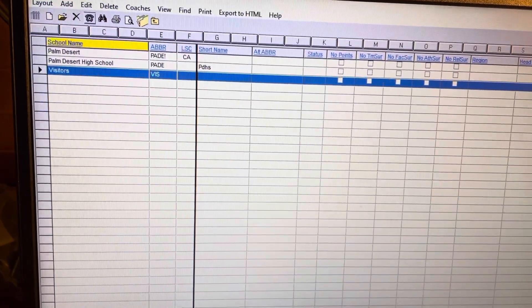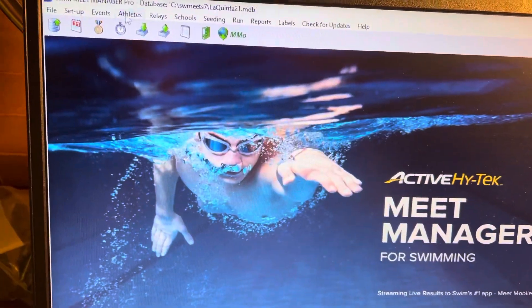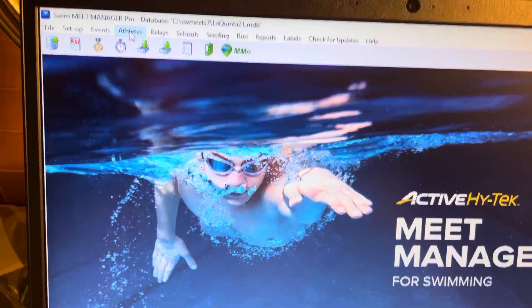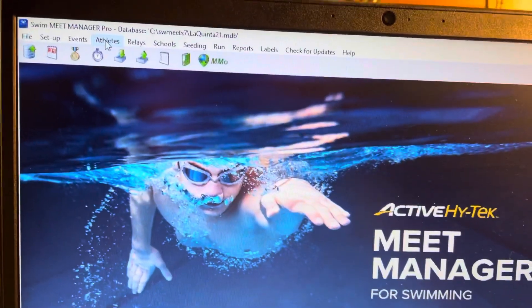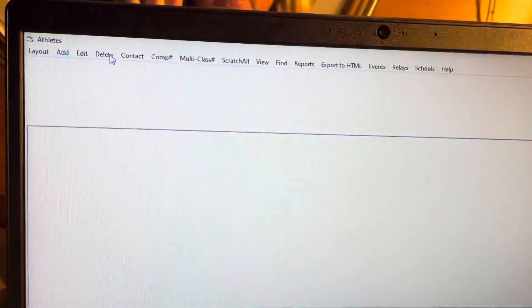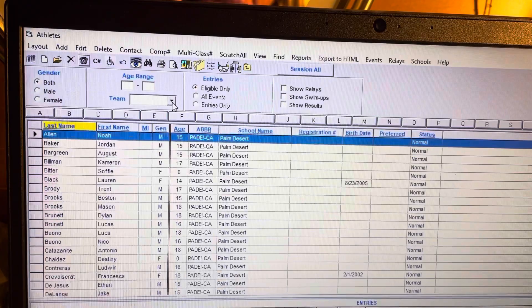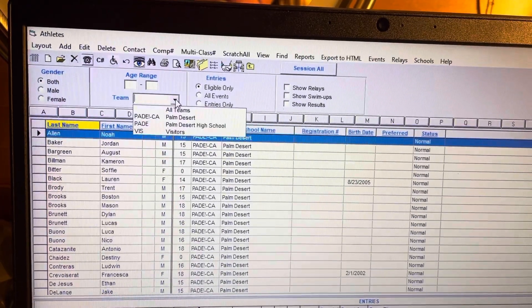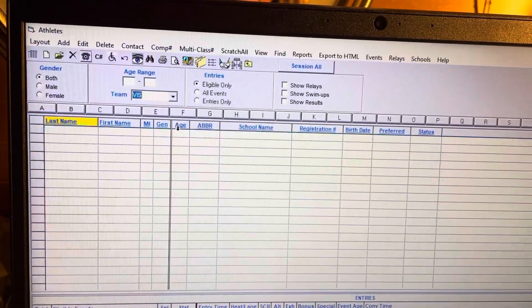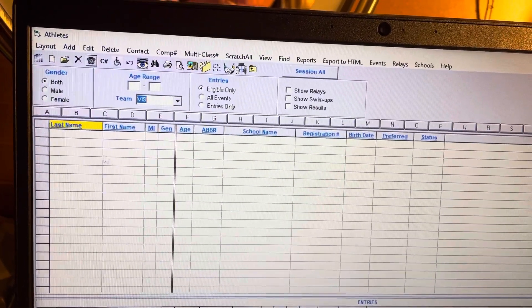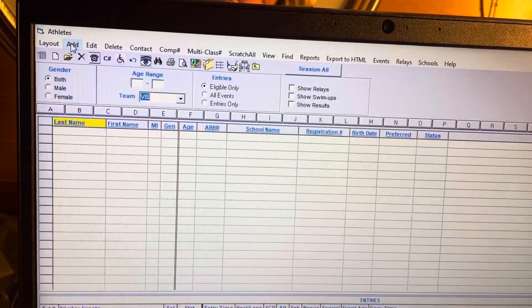Then you're going to go here and you're also going to have to put in athletes for the visitors team. You're going to come here because you've already added visitors, and you're going to click on visitors and you'll see there's nobody in there. So you're just going to add them.